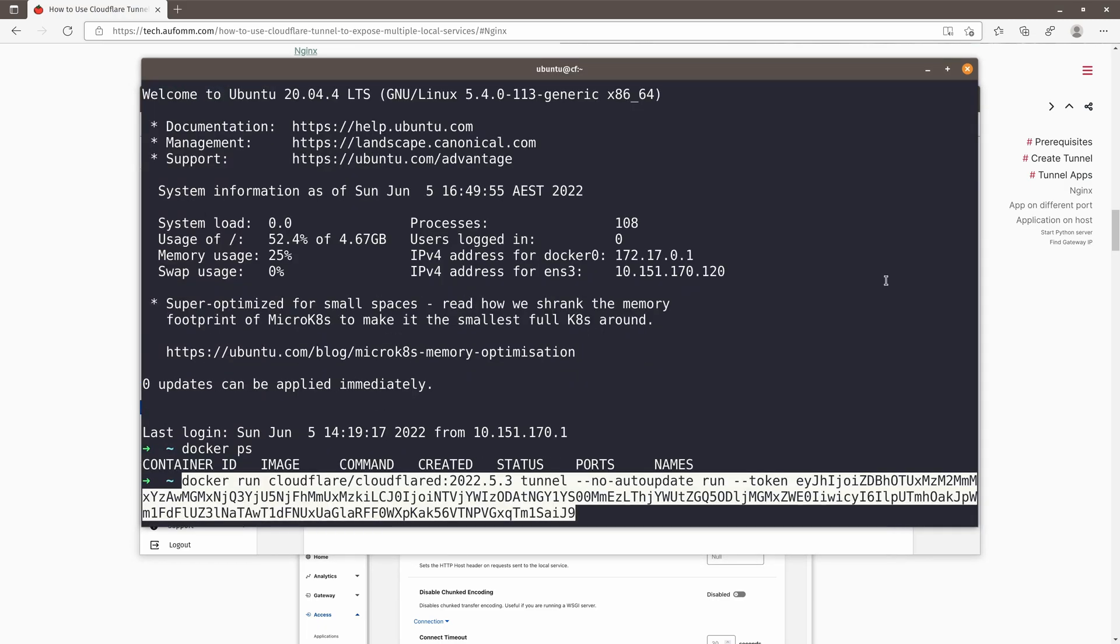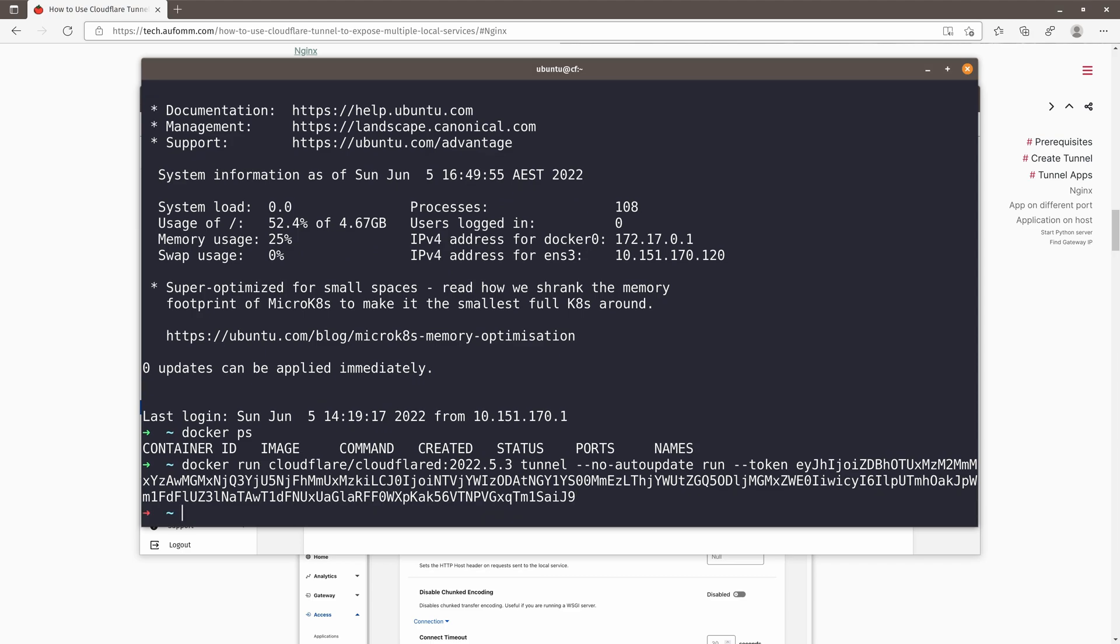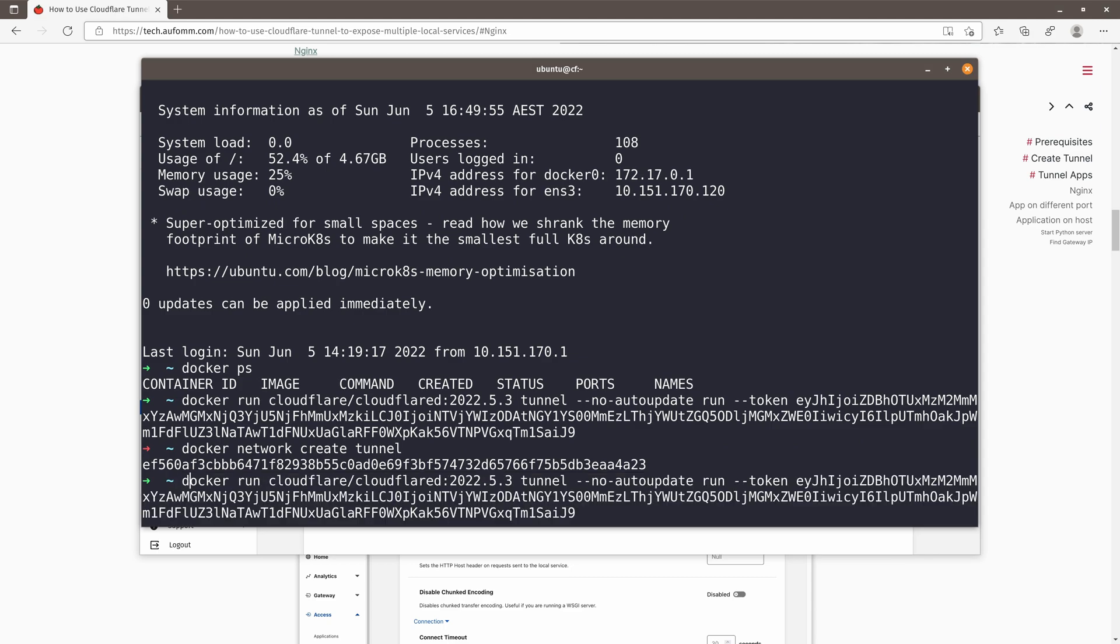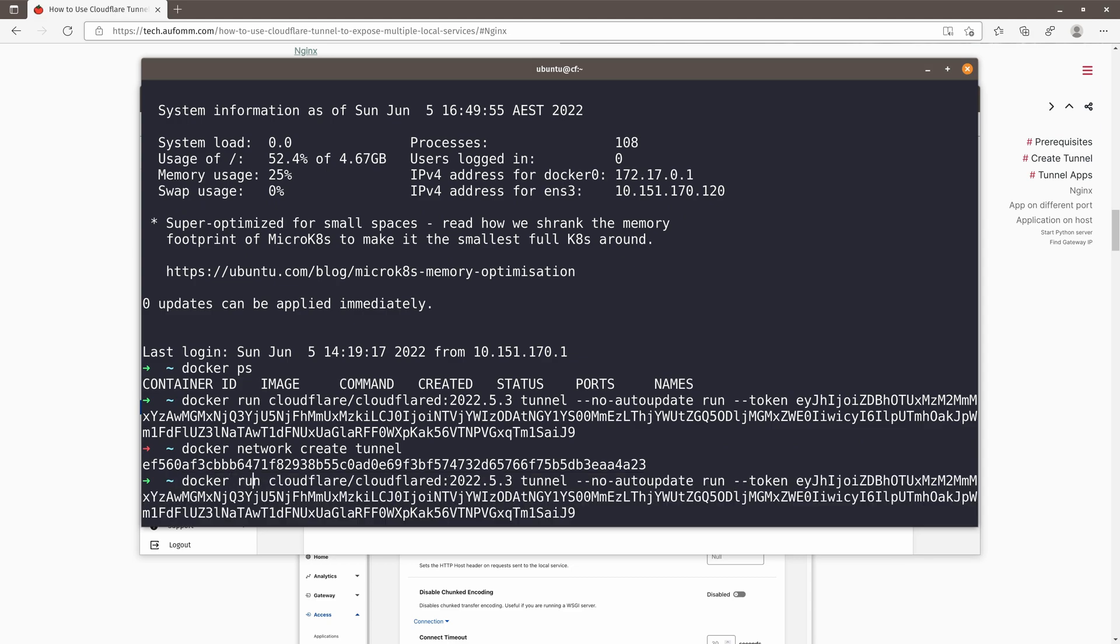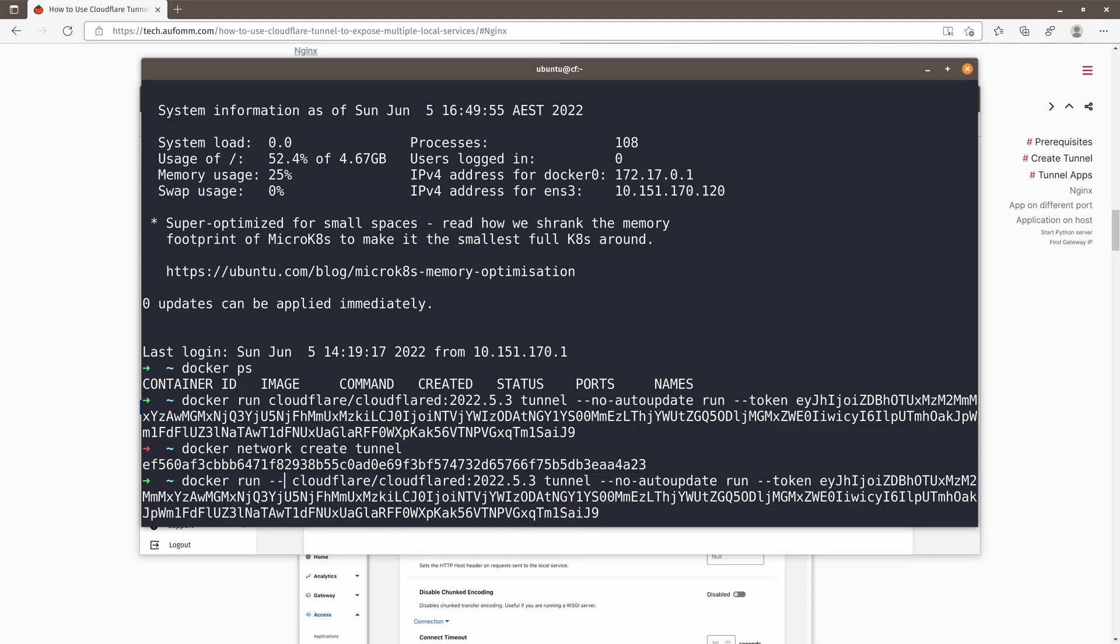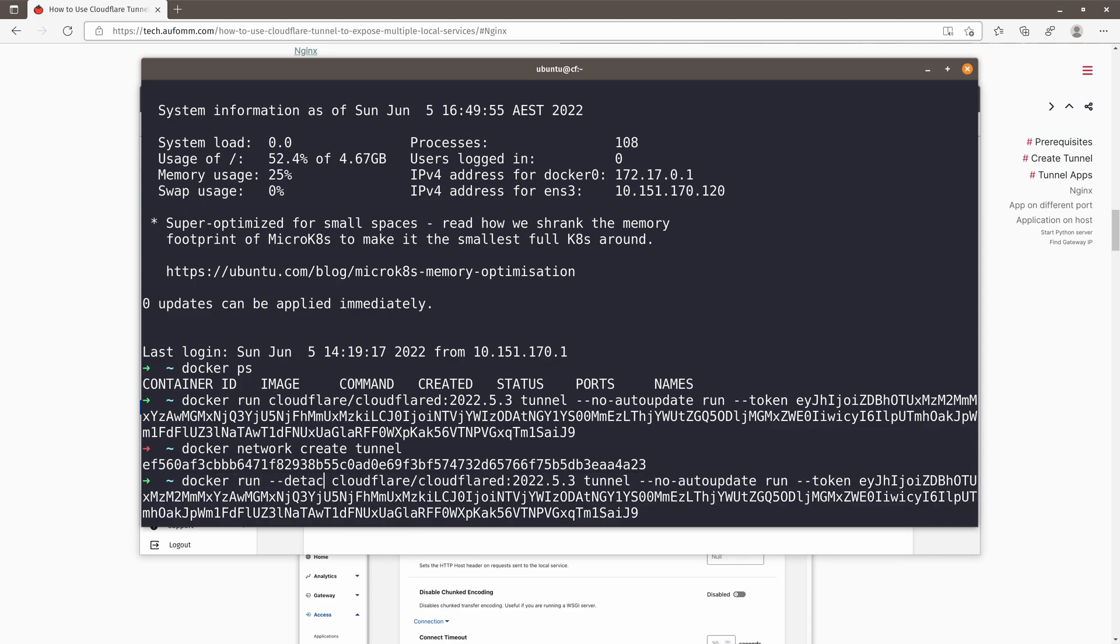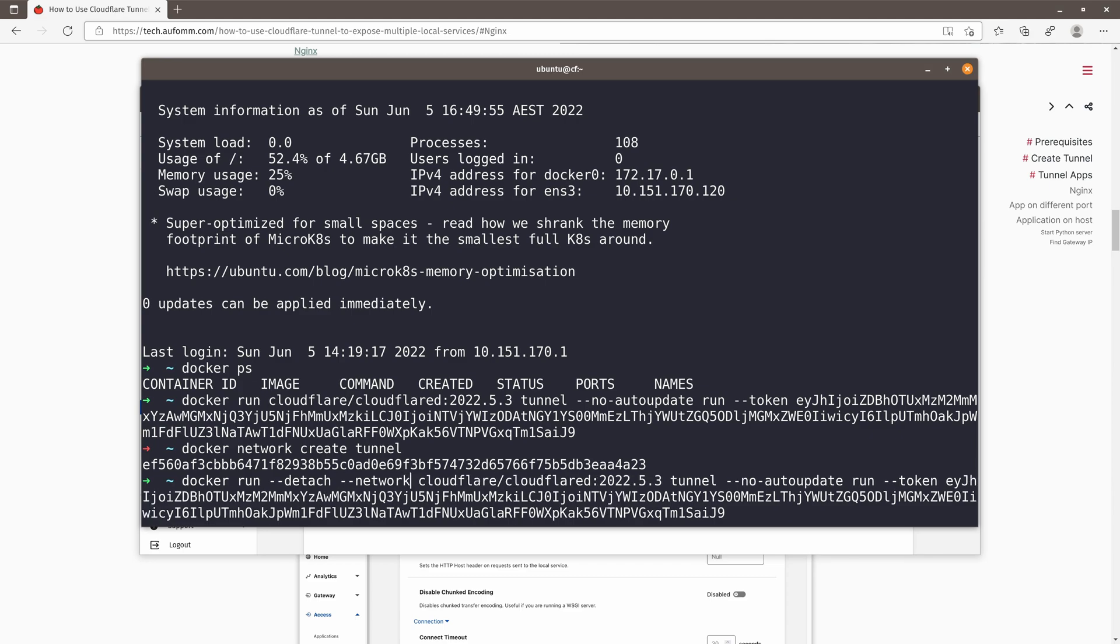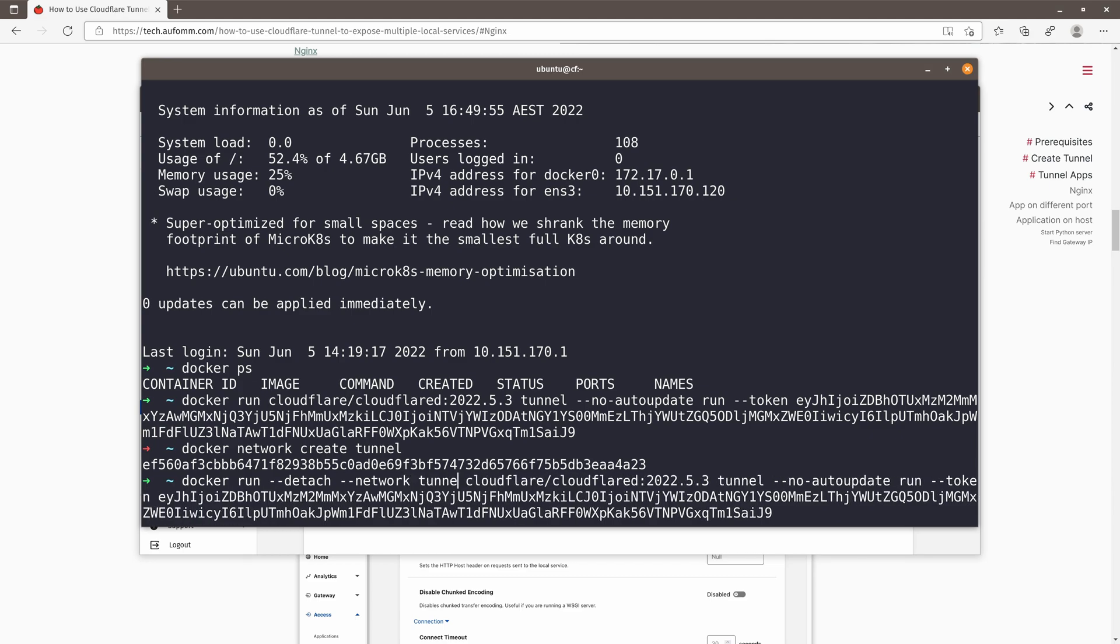Copy the command here. Before I run this command, let me create a new Docker network called tunnel. And we can run it now, but I'm going to add detach flag and network tunnel. So to make sure this application or this container is running in the tunnel network.